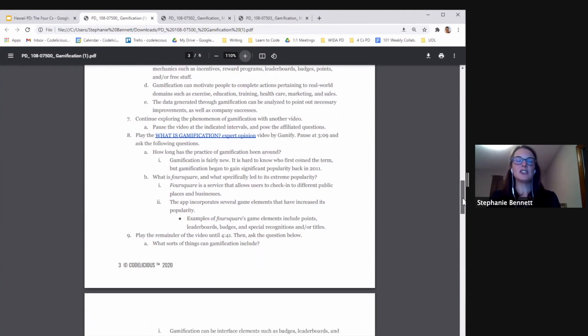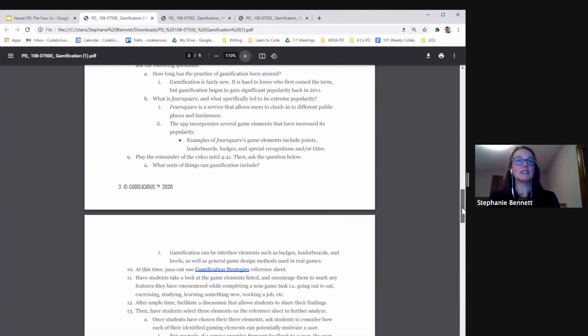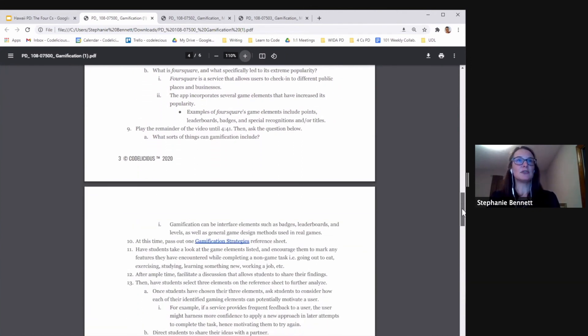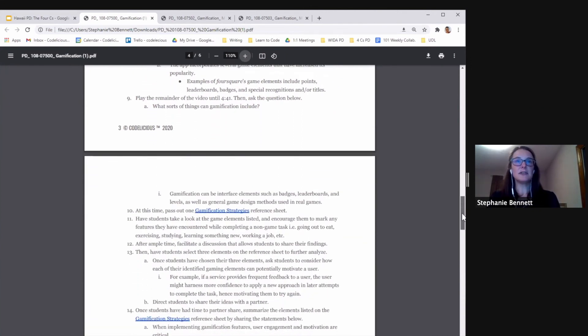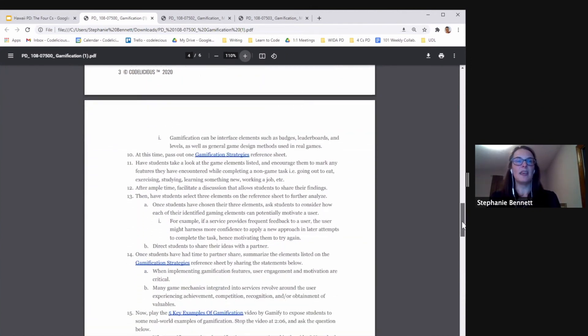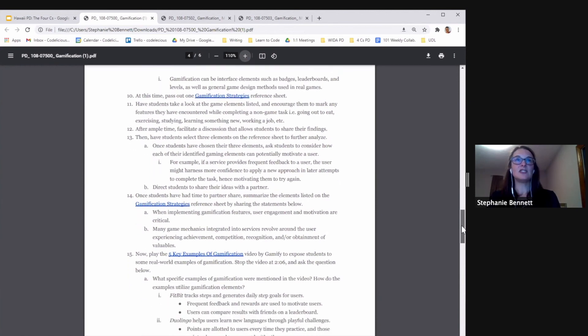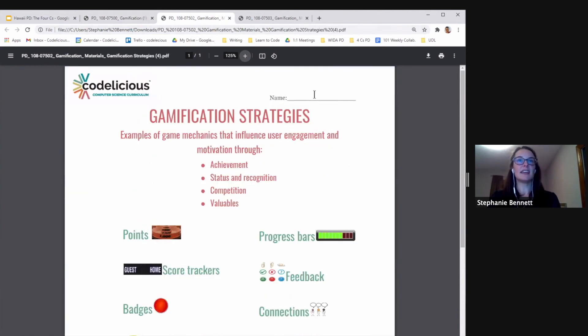We provide questions and possible answers for all of the videos. And then students are going to receive a reference sheet. That reference sheet looks like this.